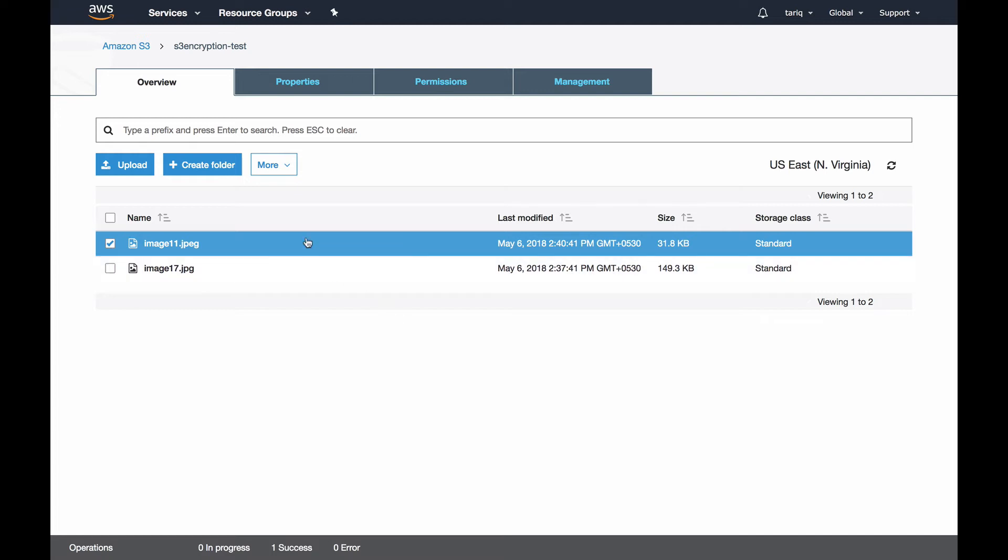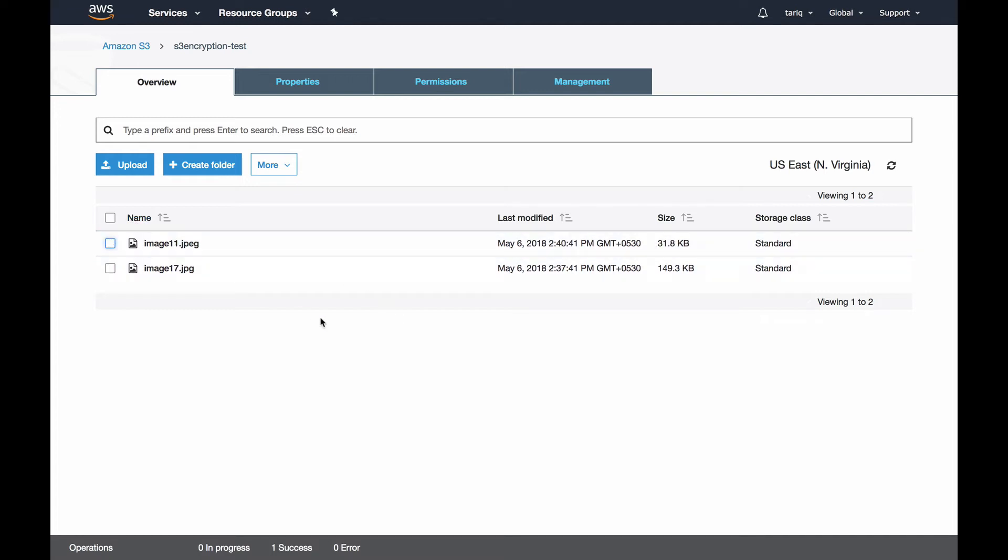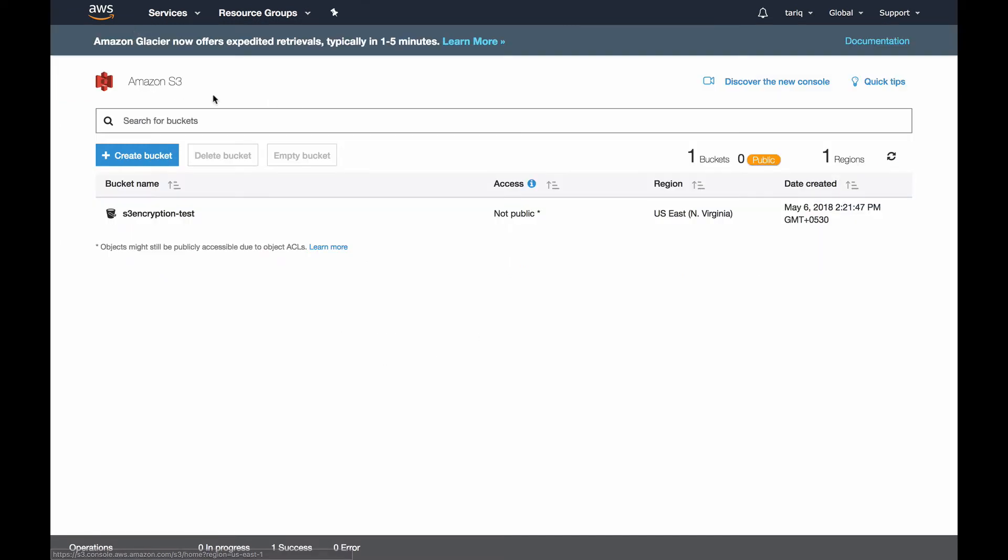I'm going to pause this video for a second while I generate a customer managed key, and then I'll use that key to encrypt an object. Now let's upload an object using a customer managed key.